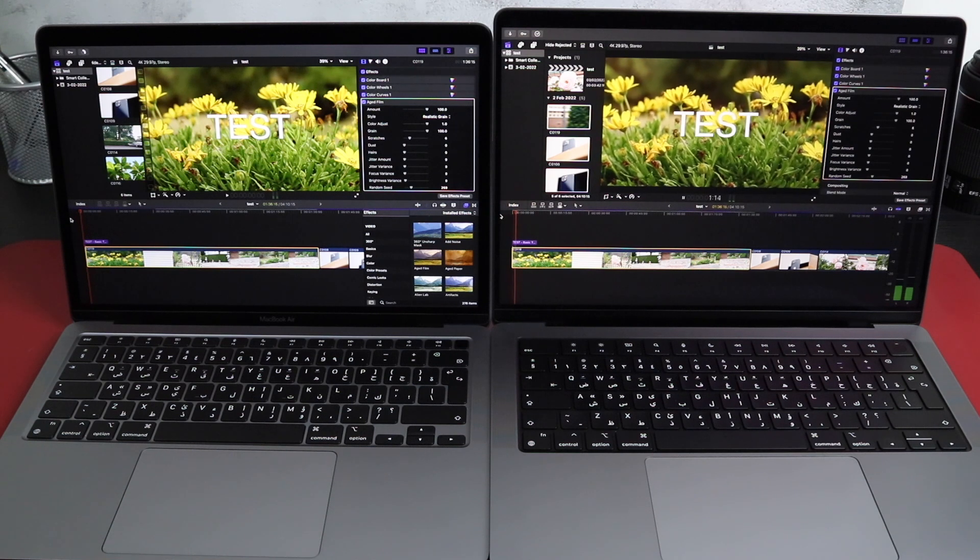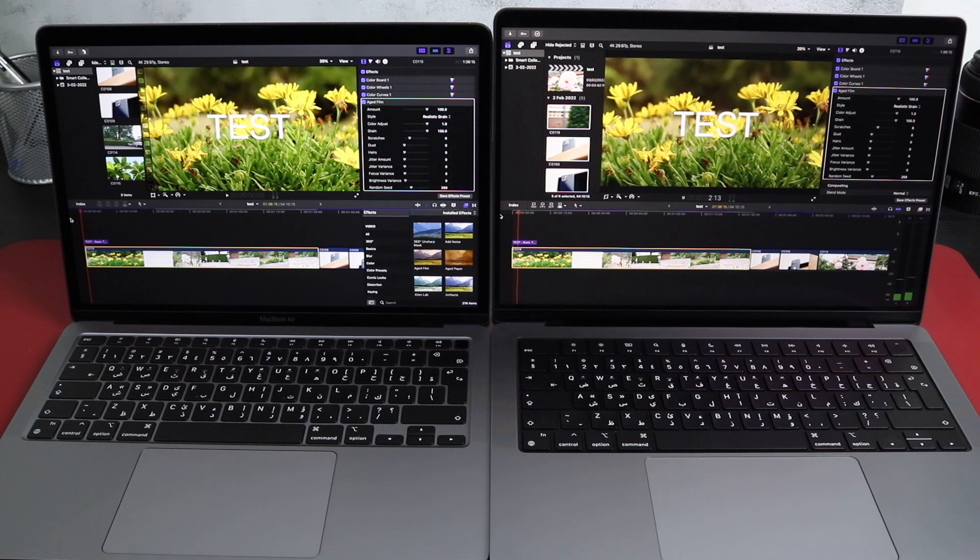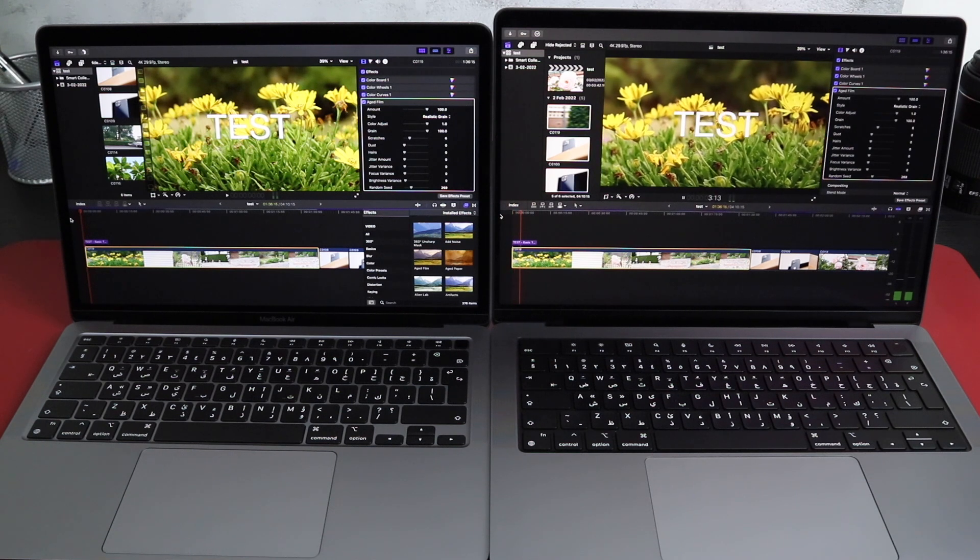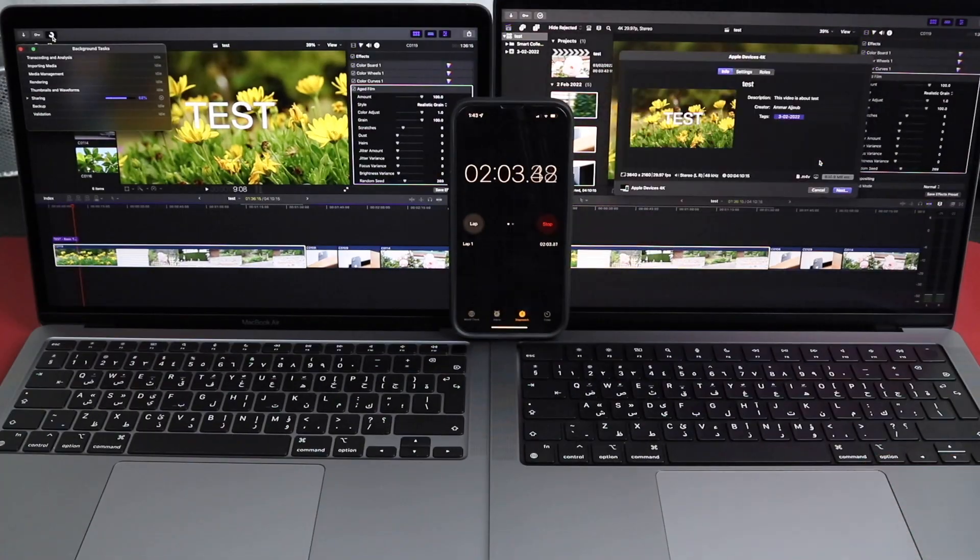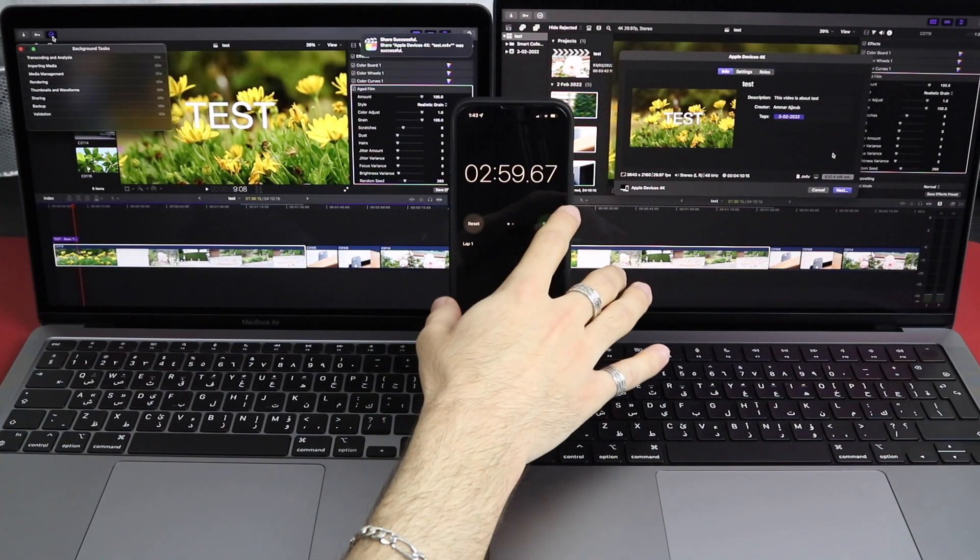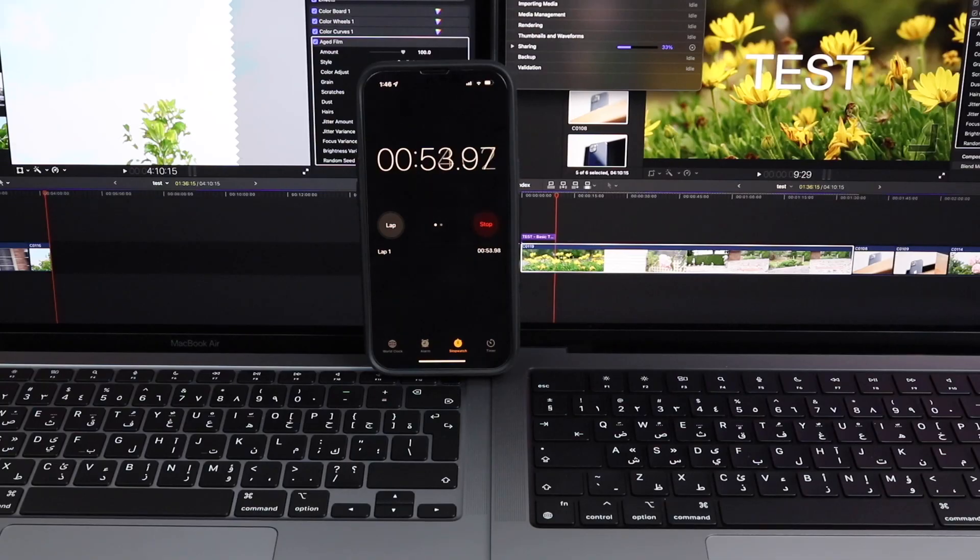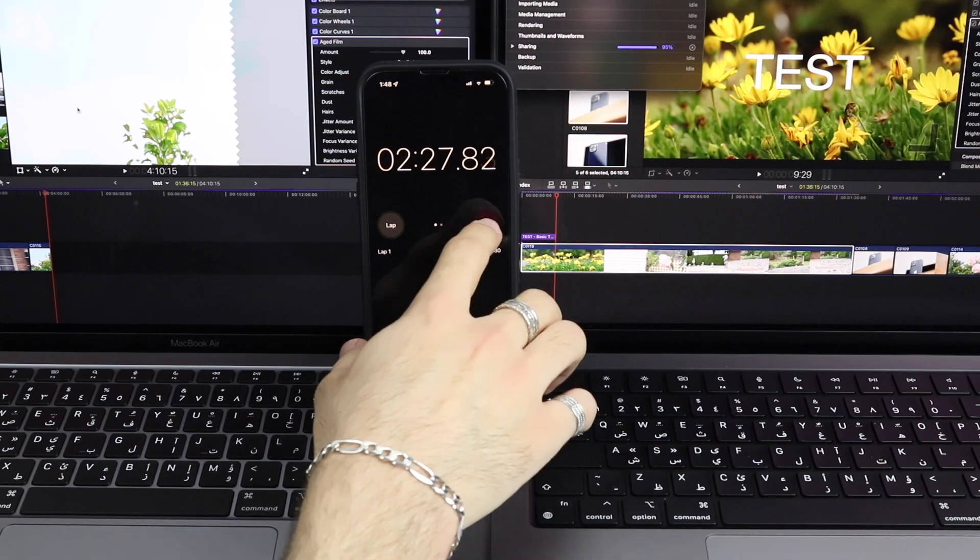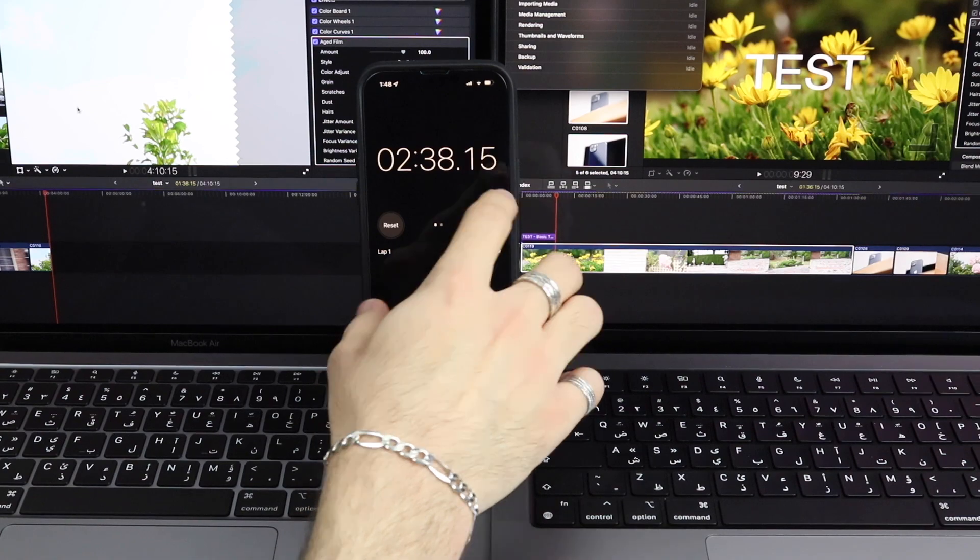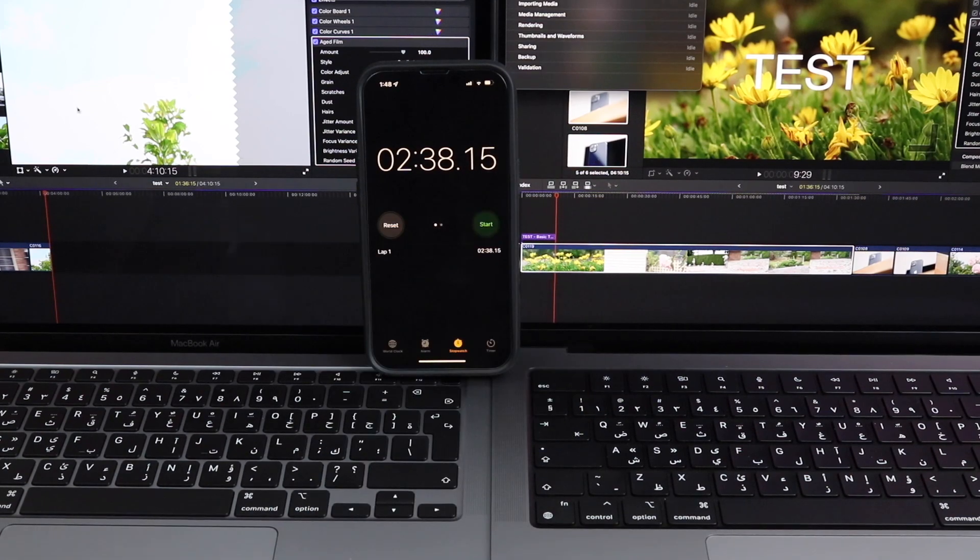I wanted to check the exporting time on both of them. The full video was 4 minutes and 11 seconds. The MacBook Air finished exporting with 3 minutes, and the MacBook Pro with 2 minutes and 38 seconds. Is it double the performance? Well, not really.